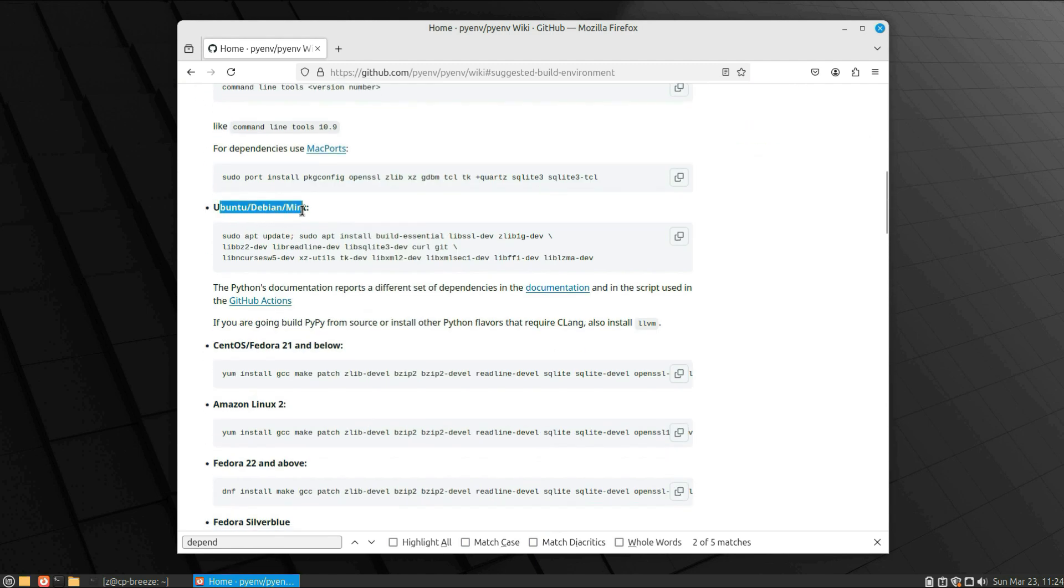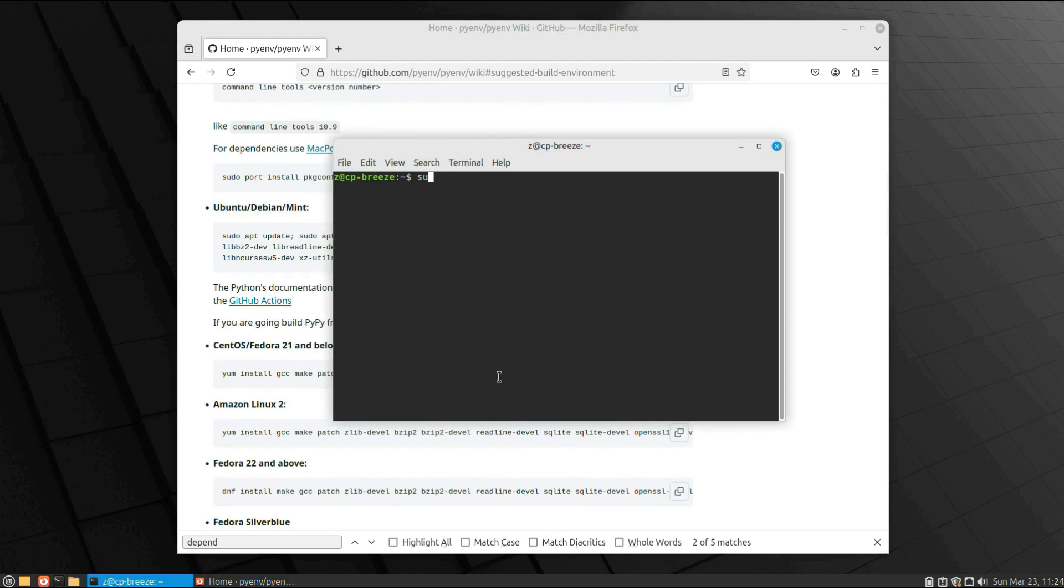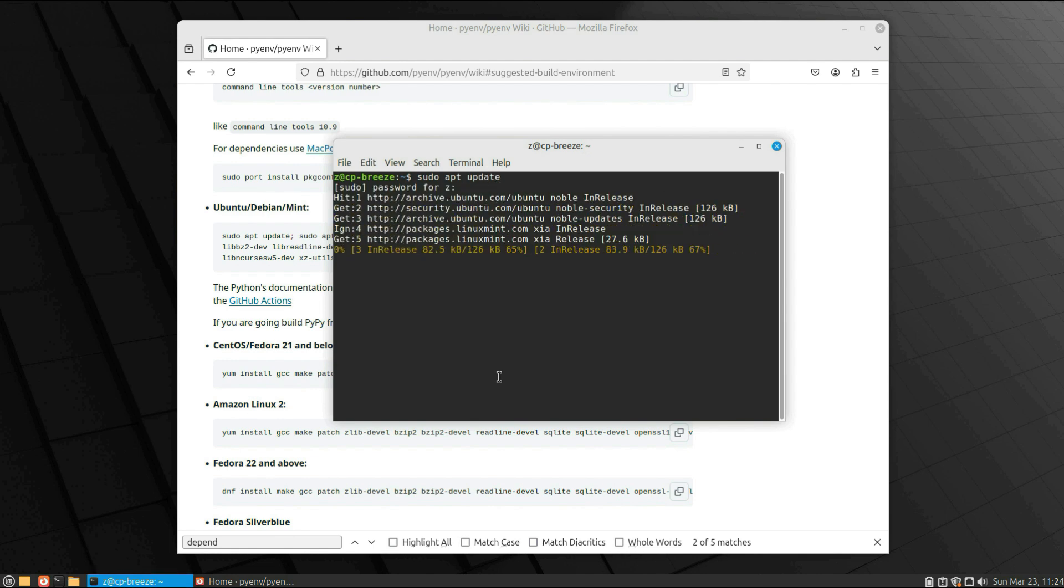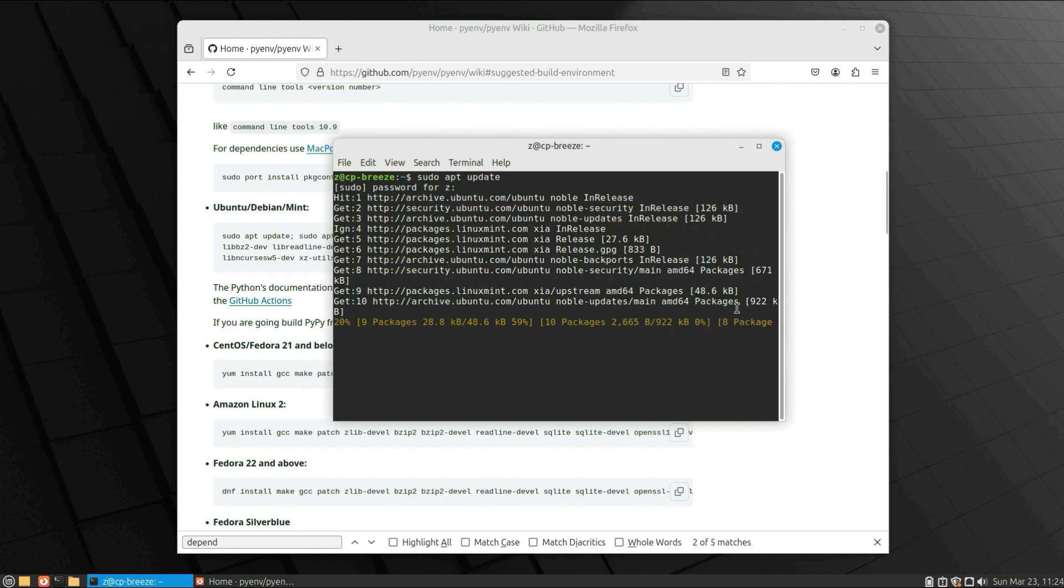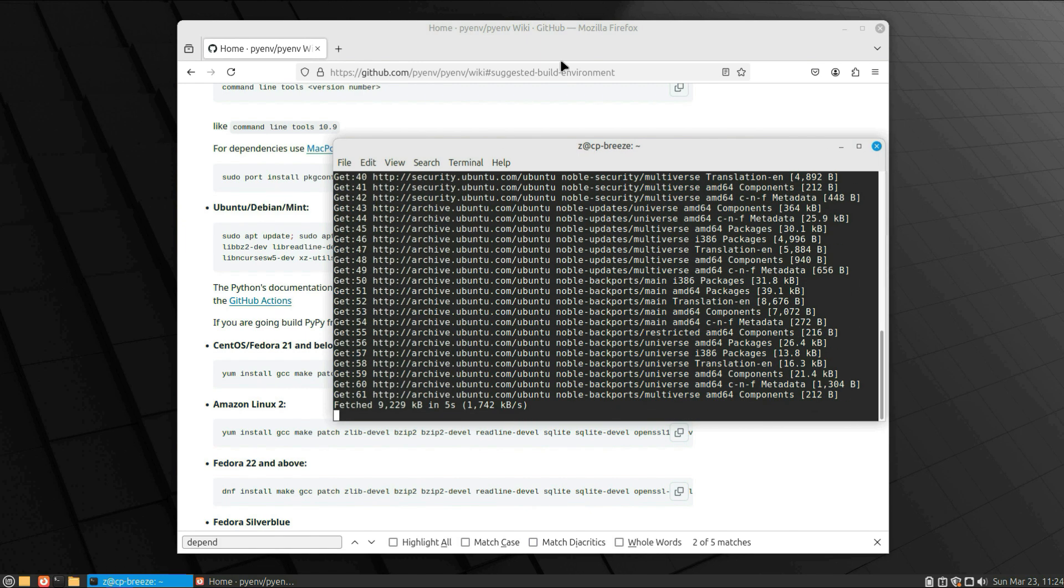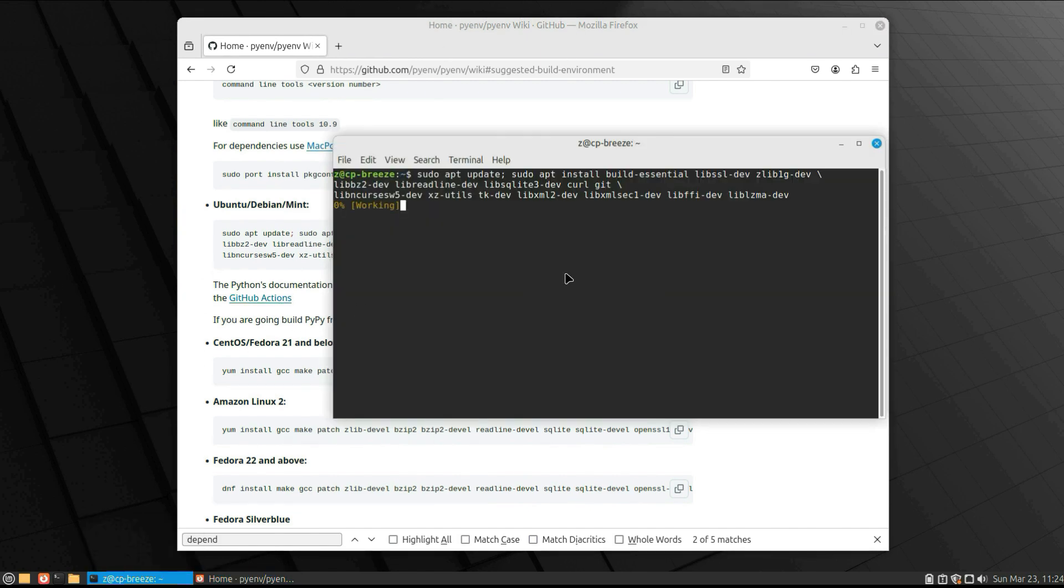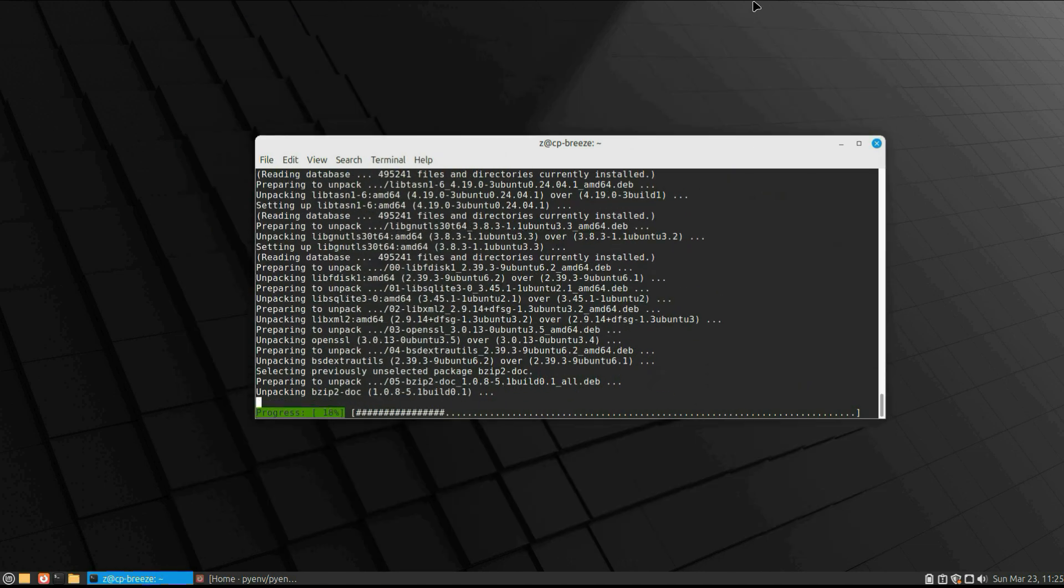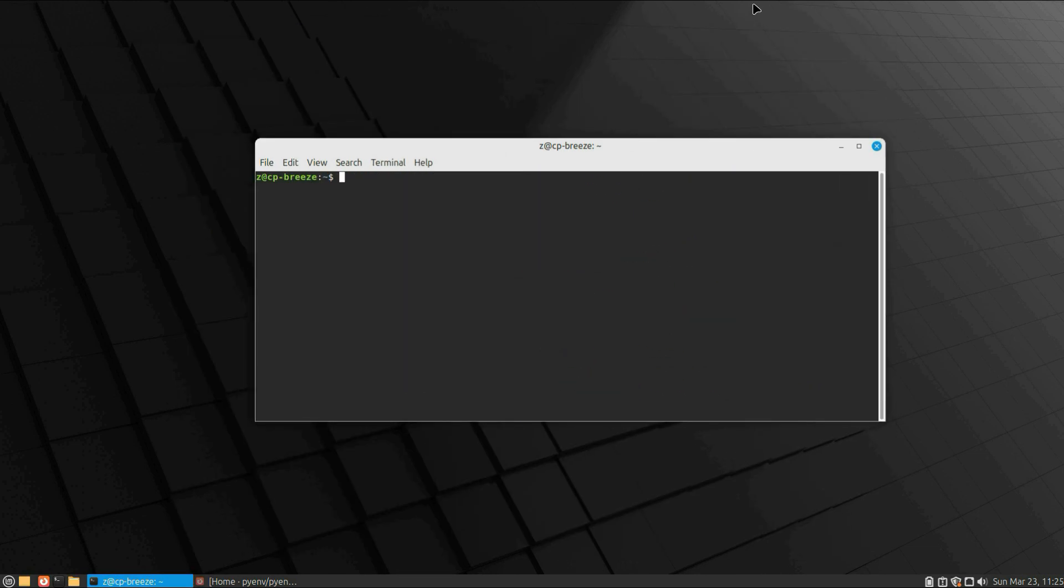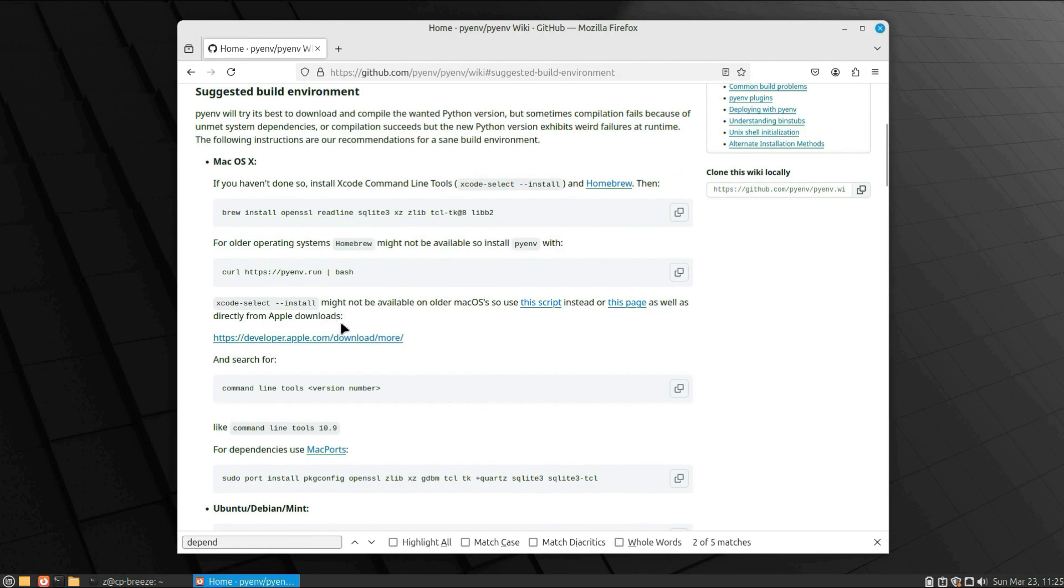Ubuntu, Debian, Mint—copy and paste this command: sudo apt and the packages that are needed. First, let's do apt update to update the repository server. Now copy and paste. Yes, installed.